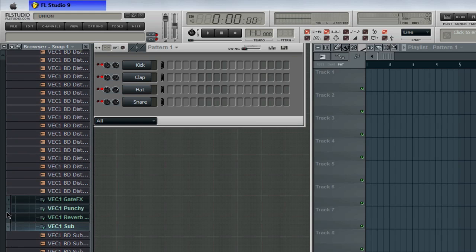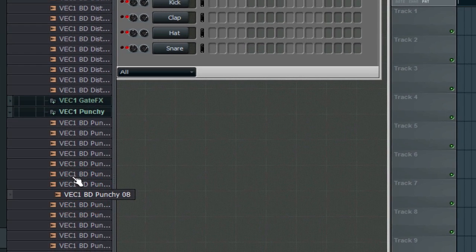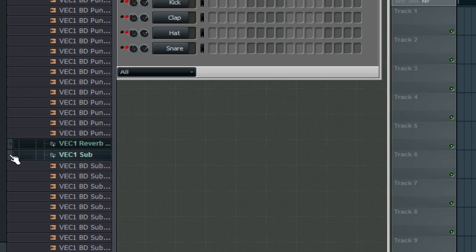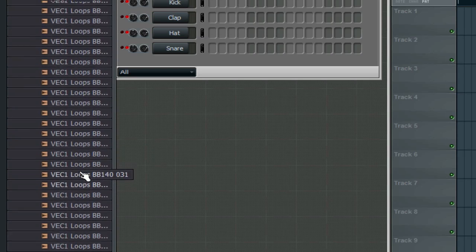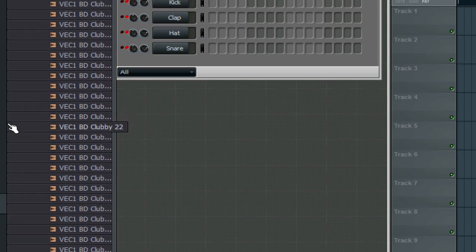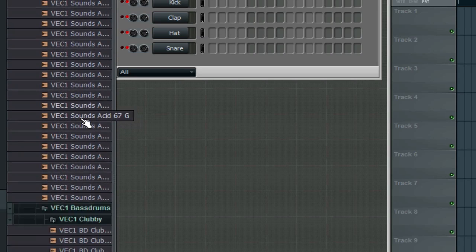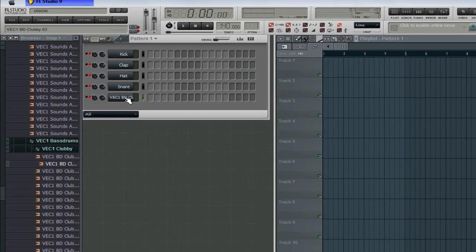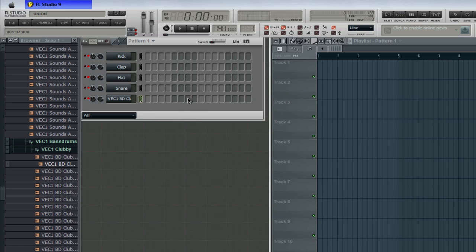Some of these are loops — some of them are set for you. I need a stronger kick. Some of these are like trancy kicks. I like the harder, club ones. Like this one — I like this one.